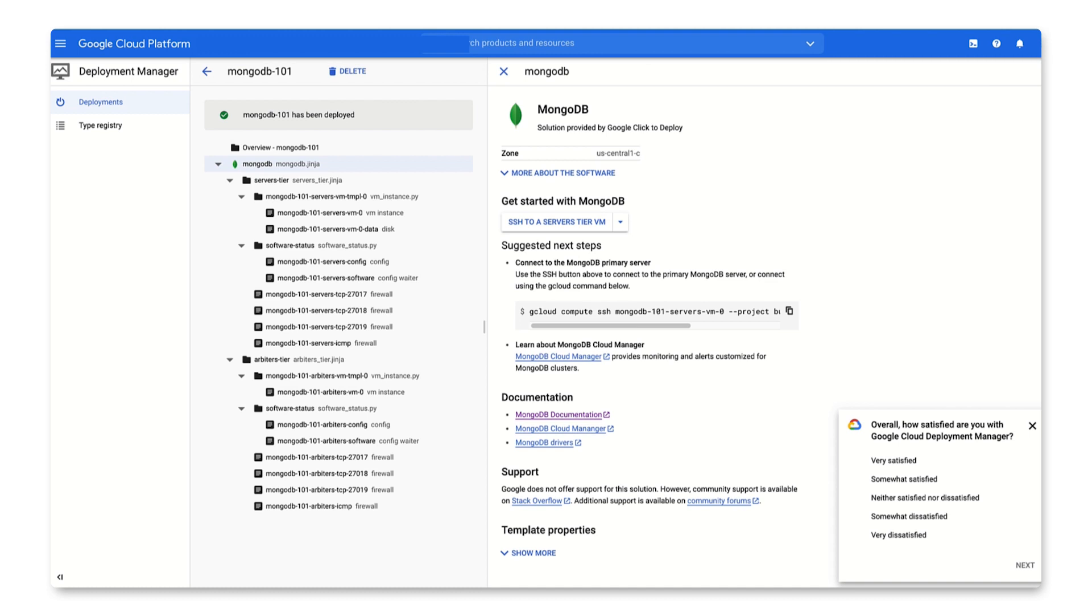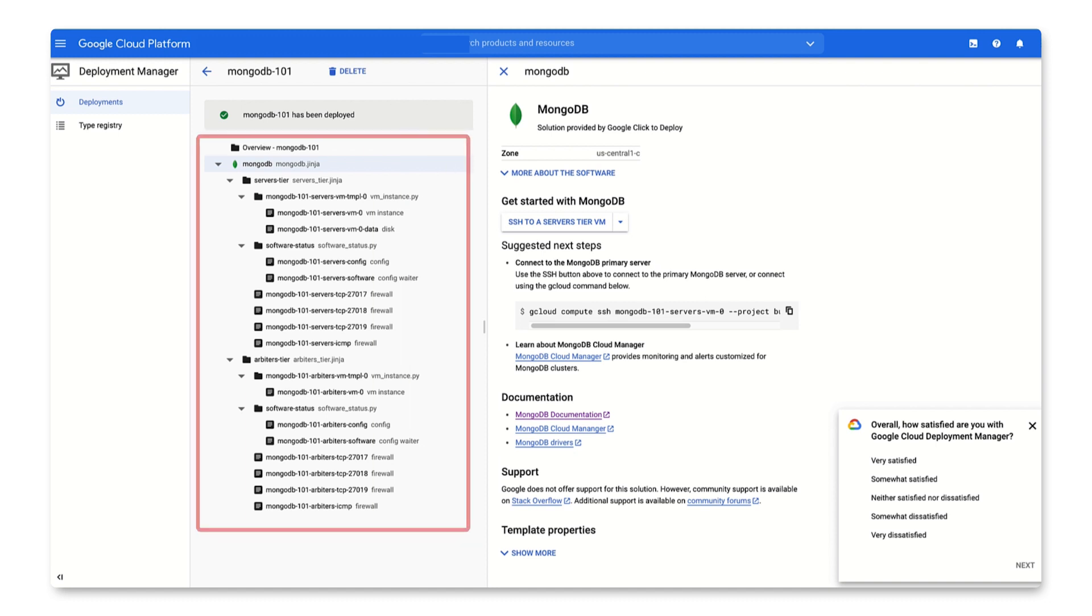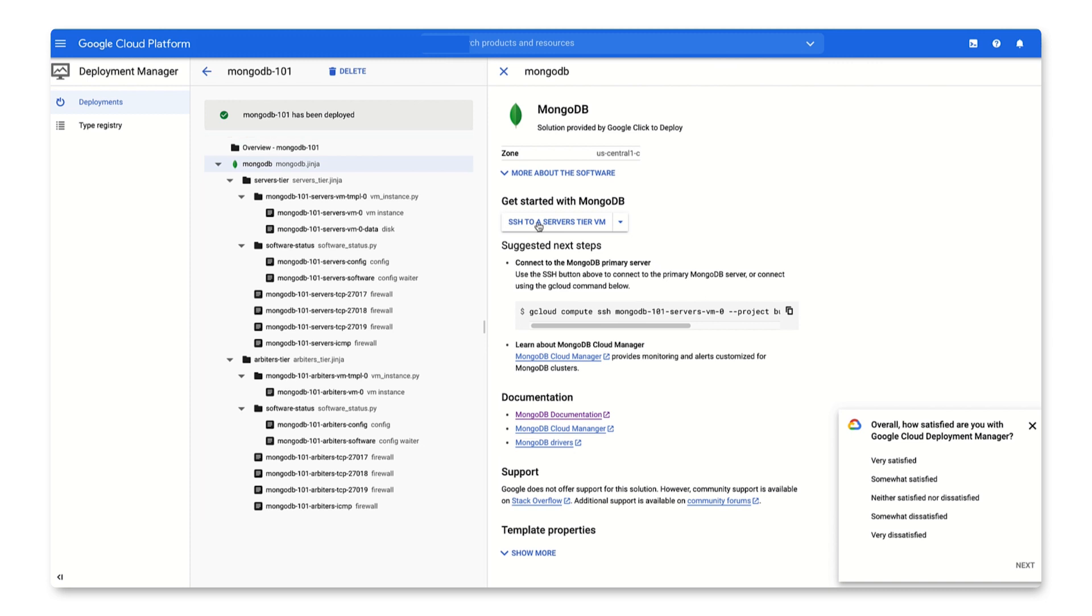Great, so now our MongoDB VM is deployed and now we see the deployment manager. The deployment manager allows you to create and manage cloud resources. Here we see the deployed MongoDB instance, which includes files that show VM instance, disk, and firewall information. Now we can test this MongoDB instance by running a couple of commands.